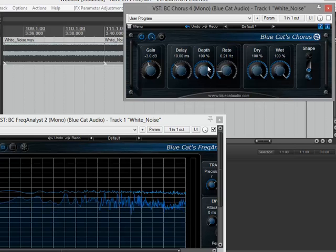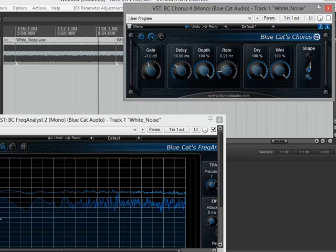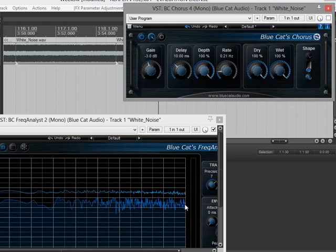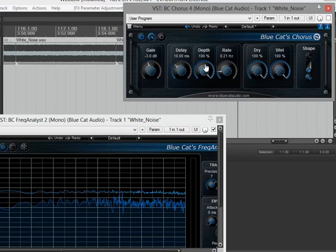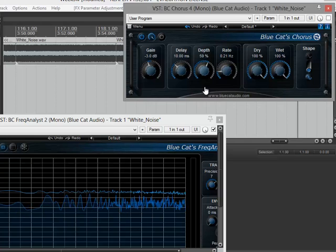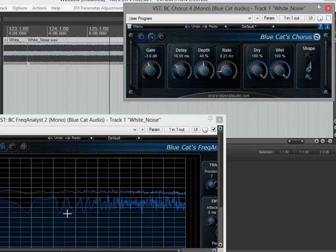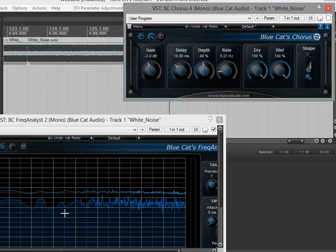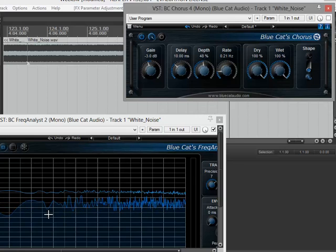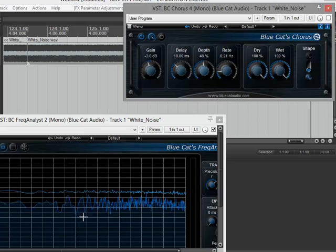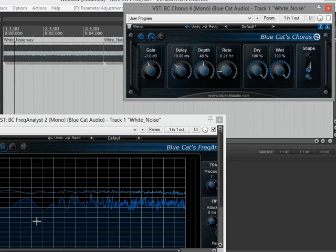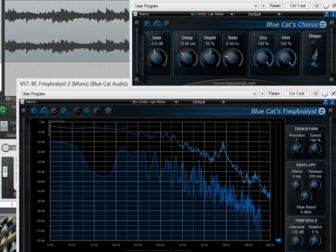Now the depth is set for 100%, which means that it sweeps the entire frequency from all the way down to the bottom at 20 hertz all the way up to 20 kilohertz. If I change the depth to say 50%, you'll notice it's not sweeping in the entire spectrum. It's only going up about halfway and then down.